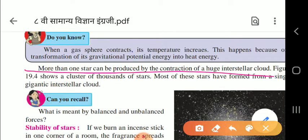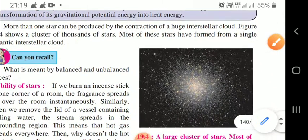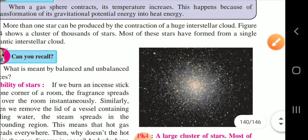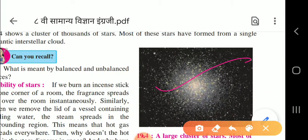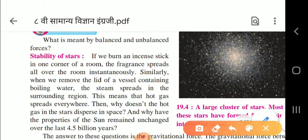Here you can see in this figure thousands of stars, most of which are formed from a single gigantic interstellar cloud.